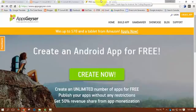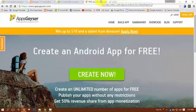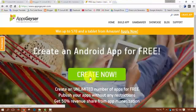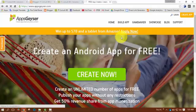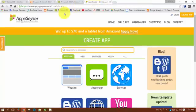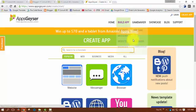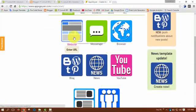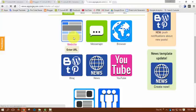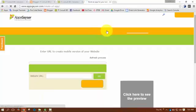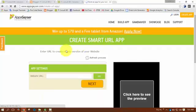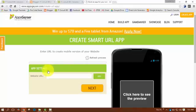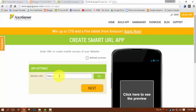After going to appsgyser.com, you will see a Create Now button. Click here. Now click on the Website option. Now I have to enter my website name.